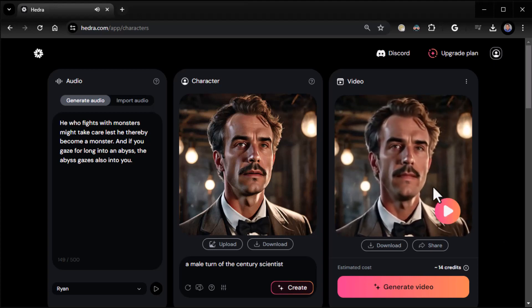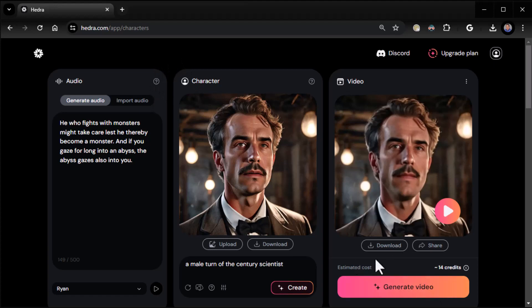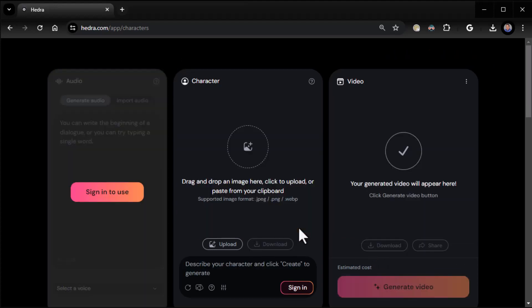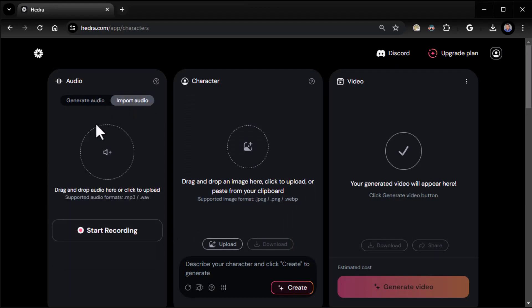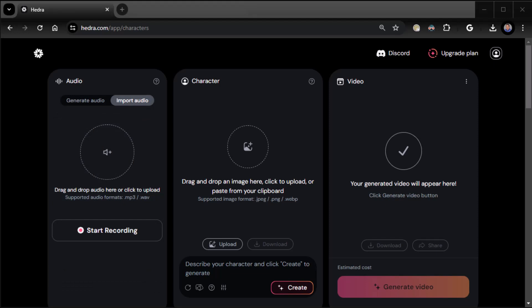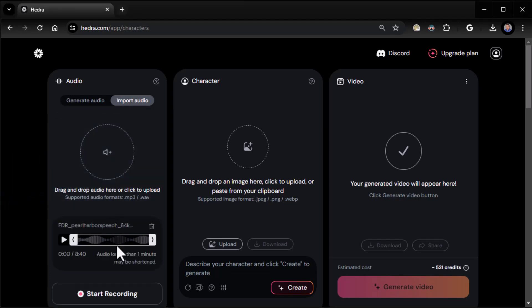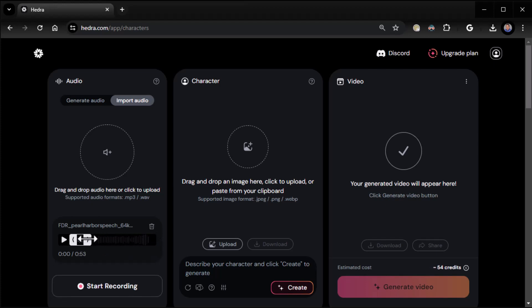Pretty wild. It gets better. I'm going to reset by refreshing here. By the way, you can download it once you generate it. What I'm going to do in this case is actually import some audio. I have a nice FDR speech, eight minutes, but I can reduce it to about 40 seconds or so.